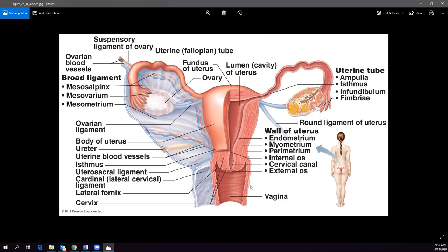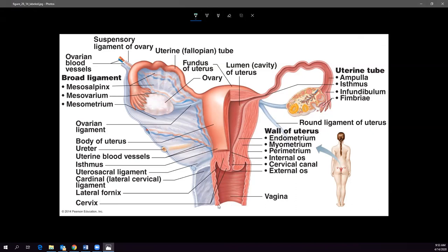The vagina grows up and plugs into the uterus. The vagina is derived from endoderm (from the urogenital sinus) and the uterus from mesoderm, so they form independently and then join. As the vagina plugs into the uterus, pockets form on either side called the lateral fornices — in a coronal section you see the lateral fornix on each side.